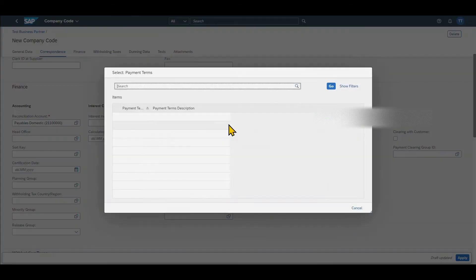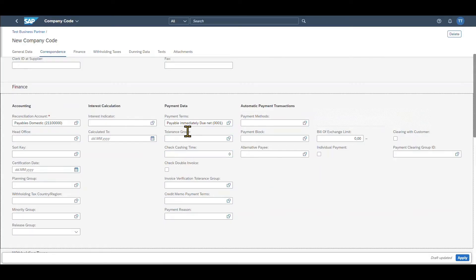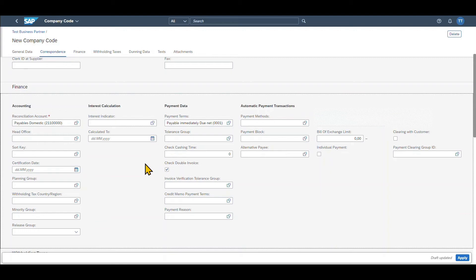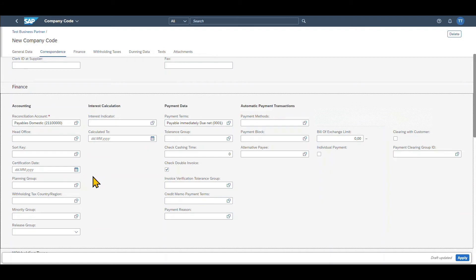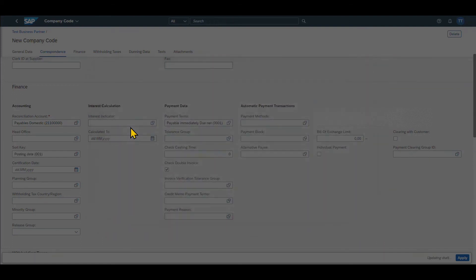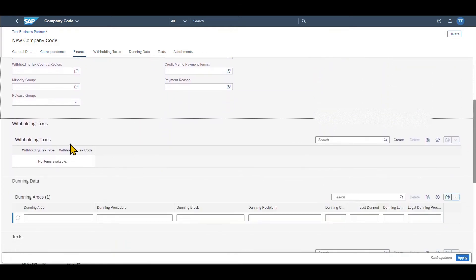We can include payment terms and also select for instance check double invoice so that each and every time you want to post to this vendor the system will check if a similar invoice has already been issued and we have a bunch of other parameters to fill. But I won't explain each and every single one right now just the most important ones. So despite the reconciliation account payment terms and check double invoice quite importantly is also the sort key which is used to sort the documents for the business partner. We say they will be sorted by the posting date and then if we scroll further down we can see that there is a section for withholding texts.